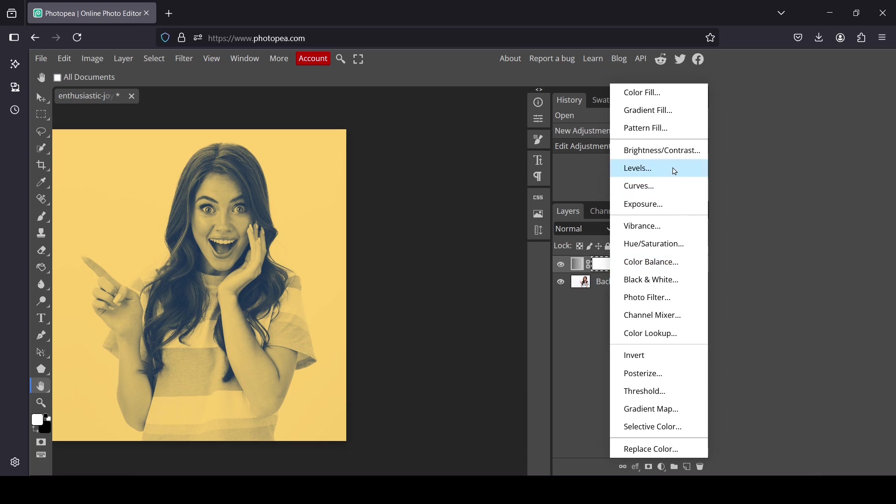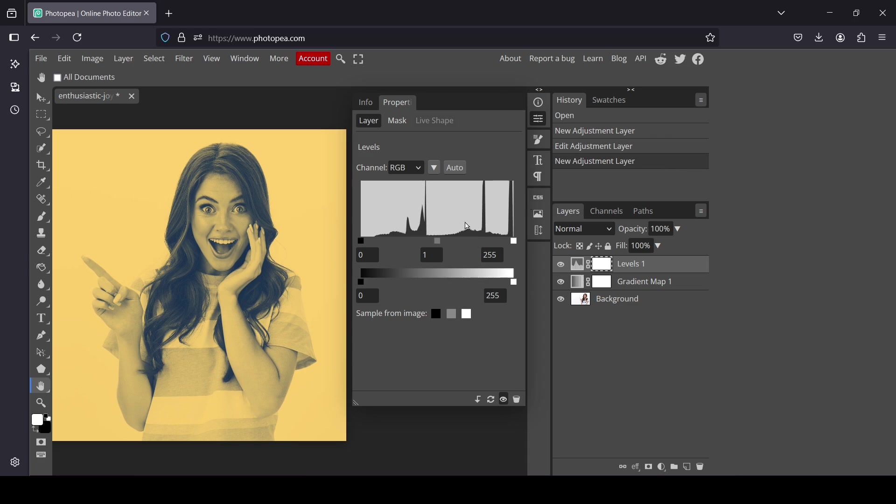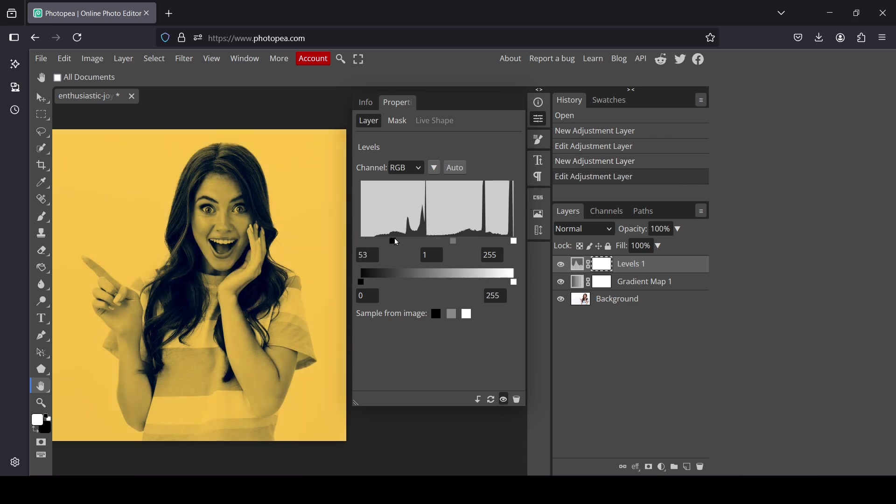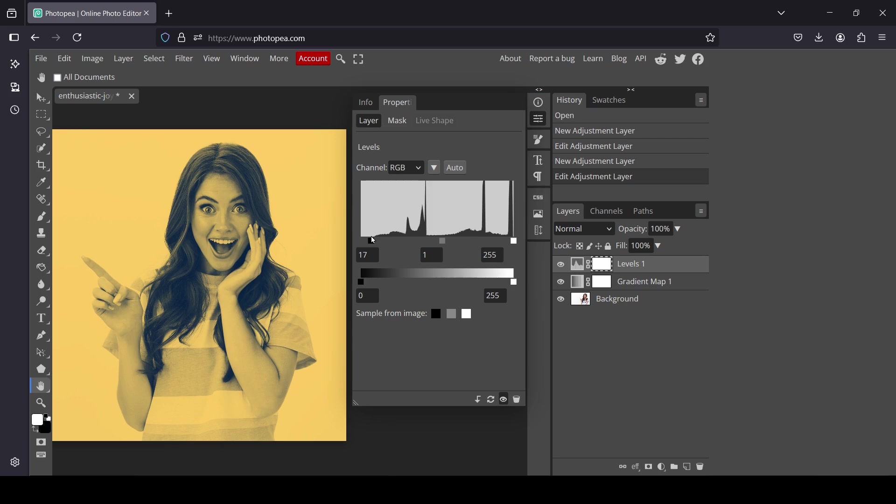Now I want to adjust the contrast of my layer. I'm going to move these squares—the white, the black, and the gray—until I get the effect I want.